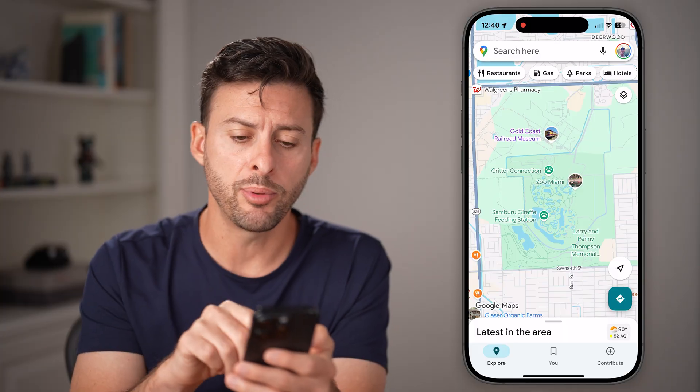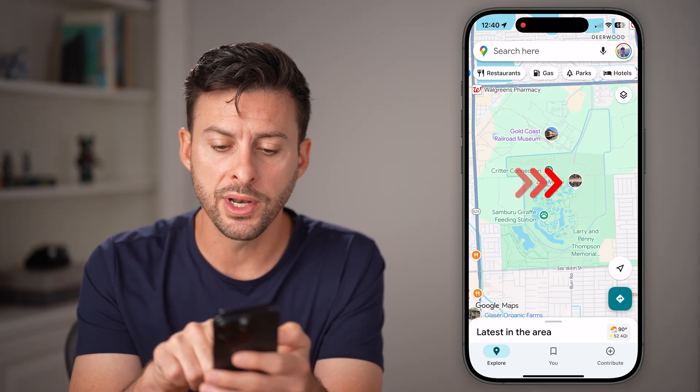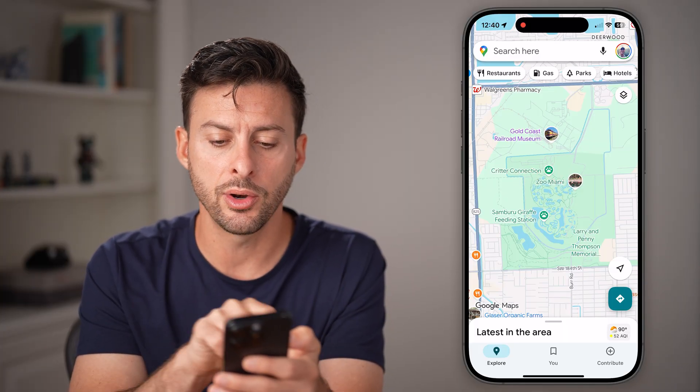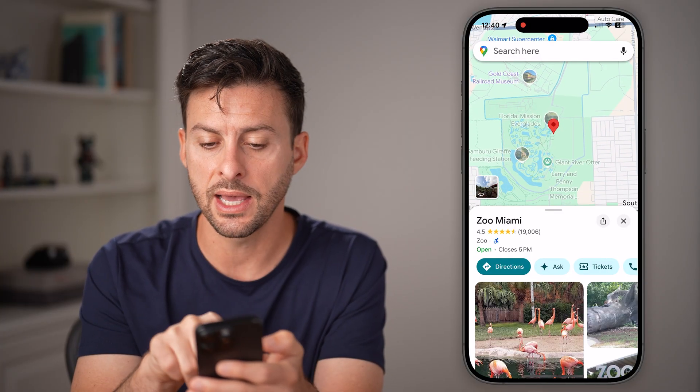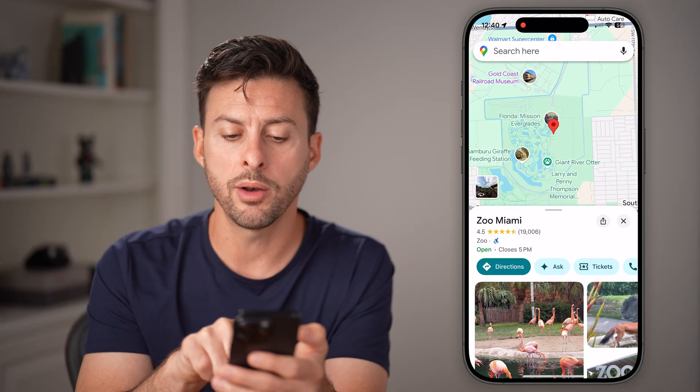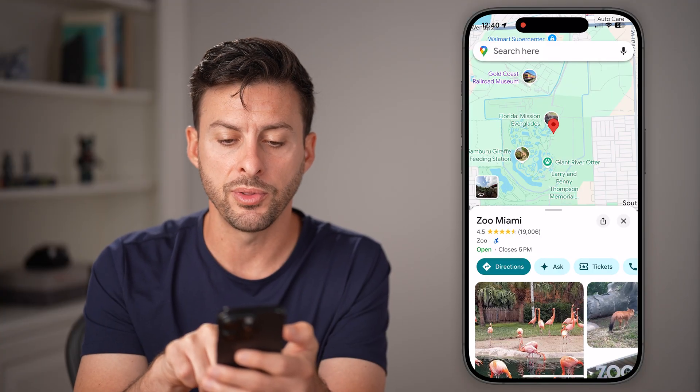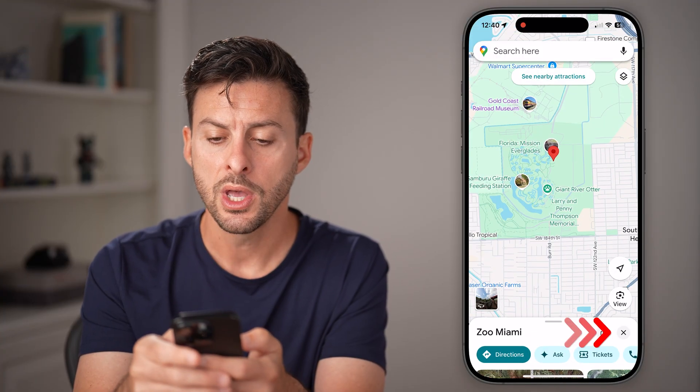Now you have a couple of options. One is you can tap on where you can see that little icon and it will automatically pop up with the Miami Zoo.